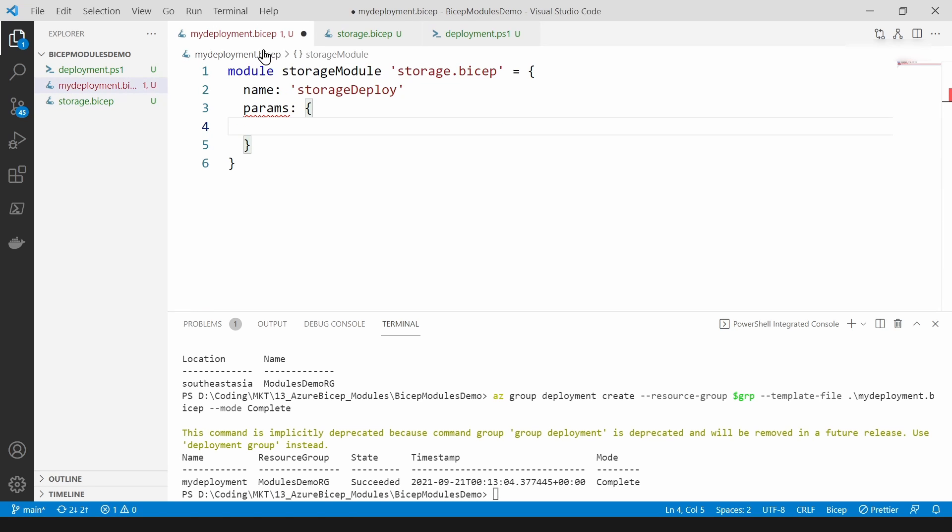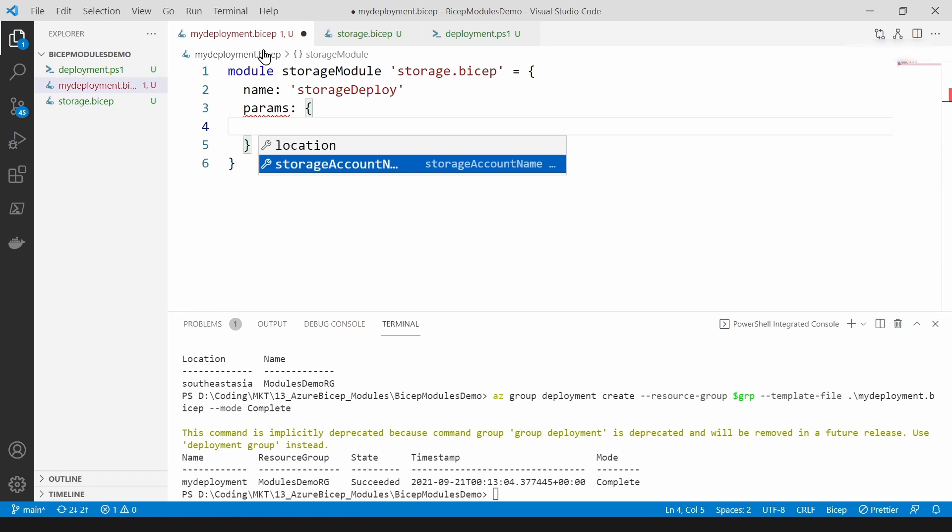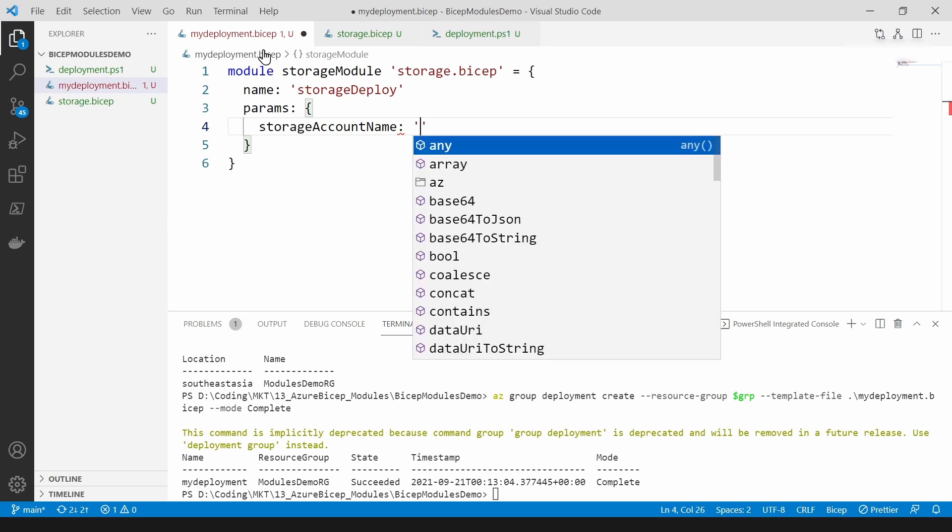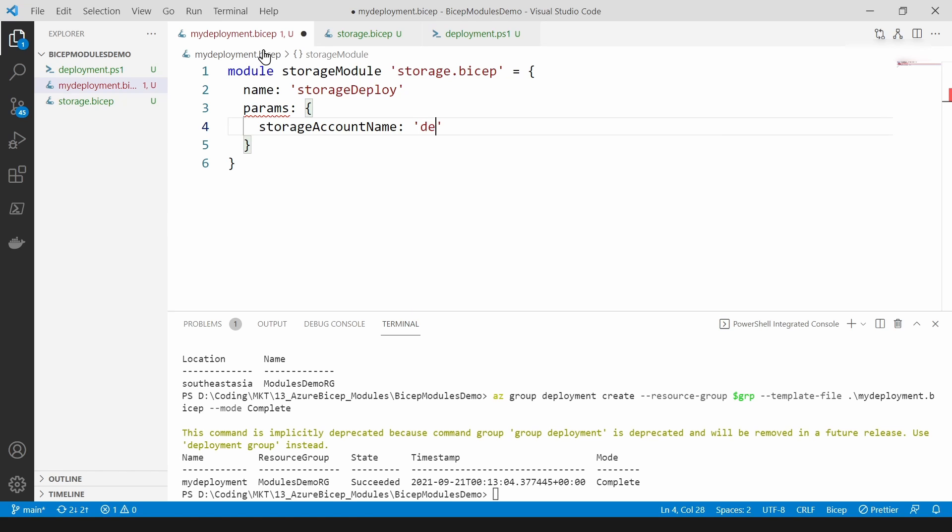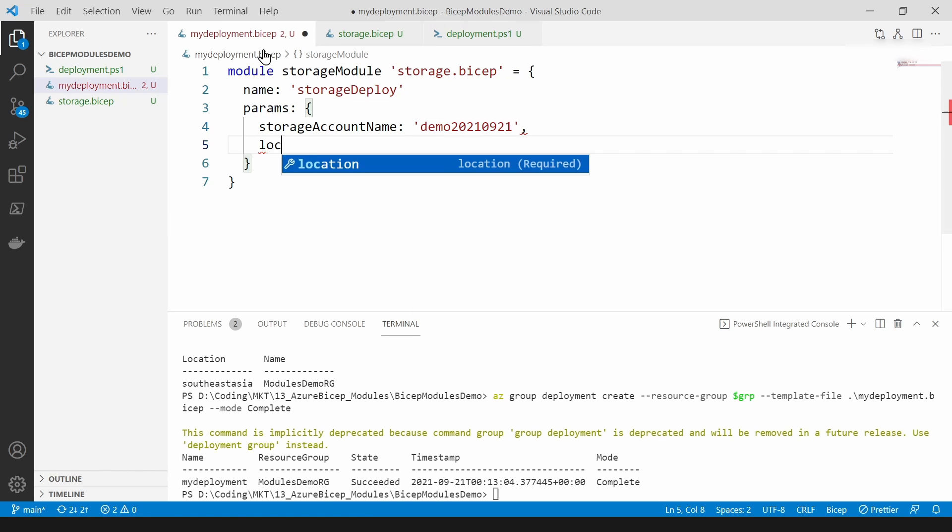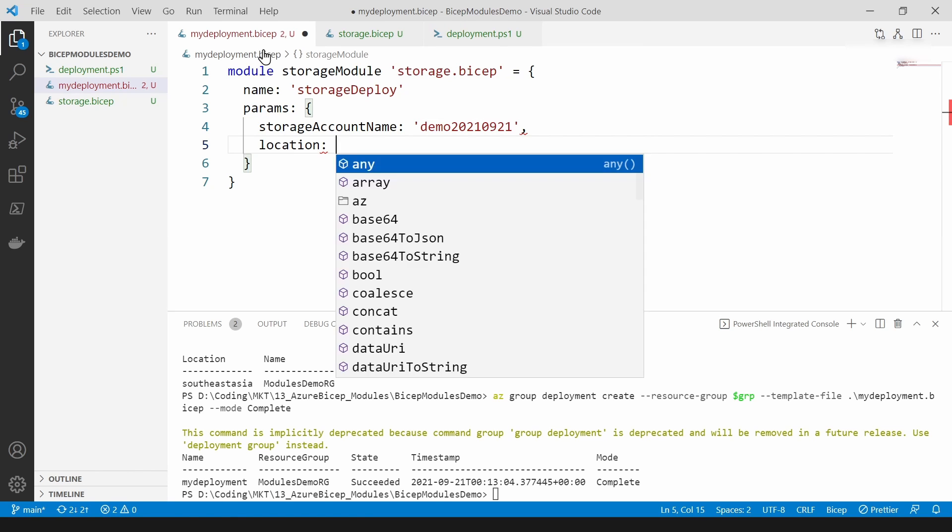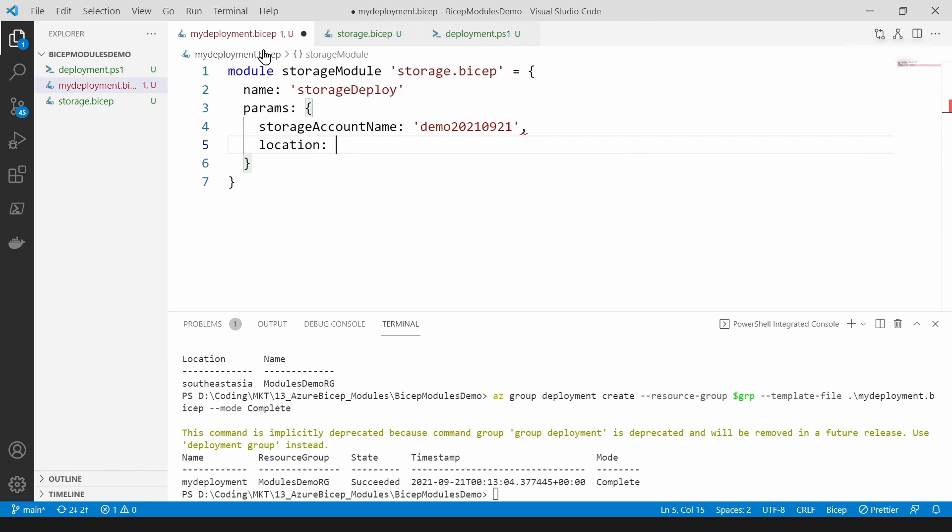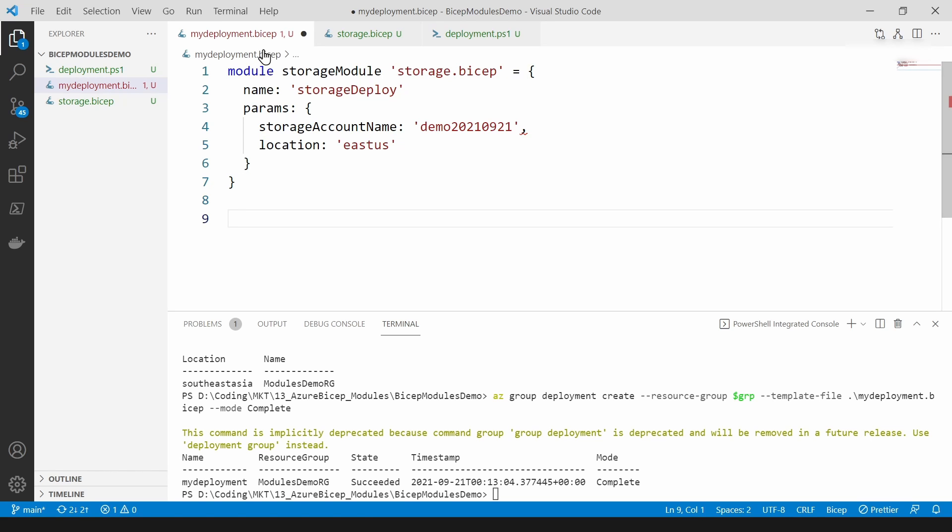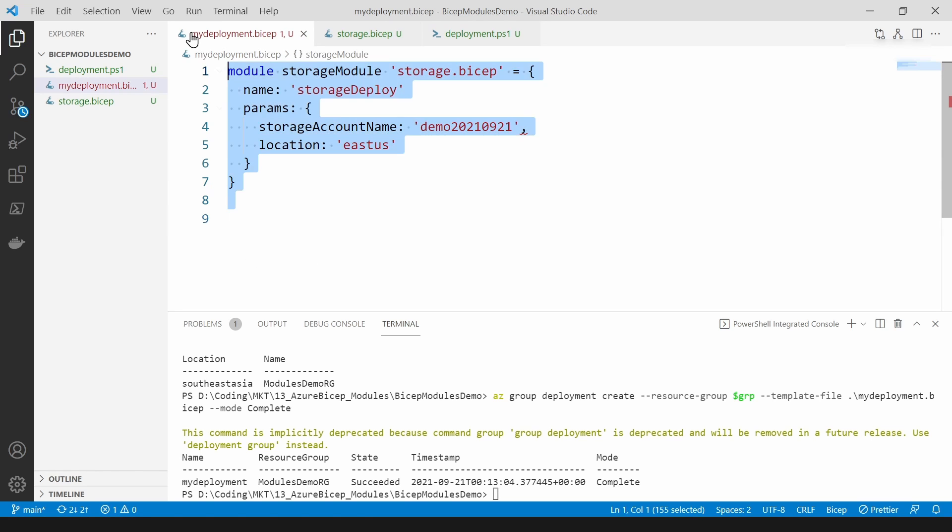So let's see if I press ctrl and space I'm seeing the parameters. I'm going to call it demo and then the location I'm going to give east us here. And as you can see I've just invoked this module.